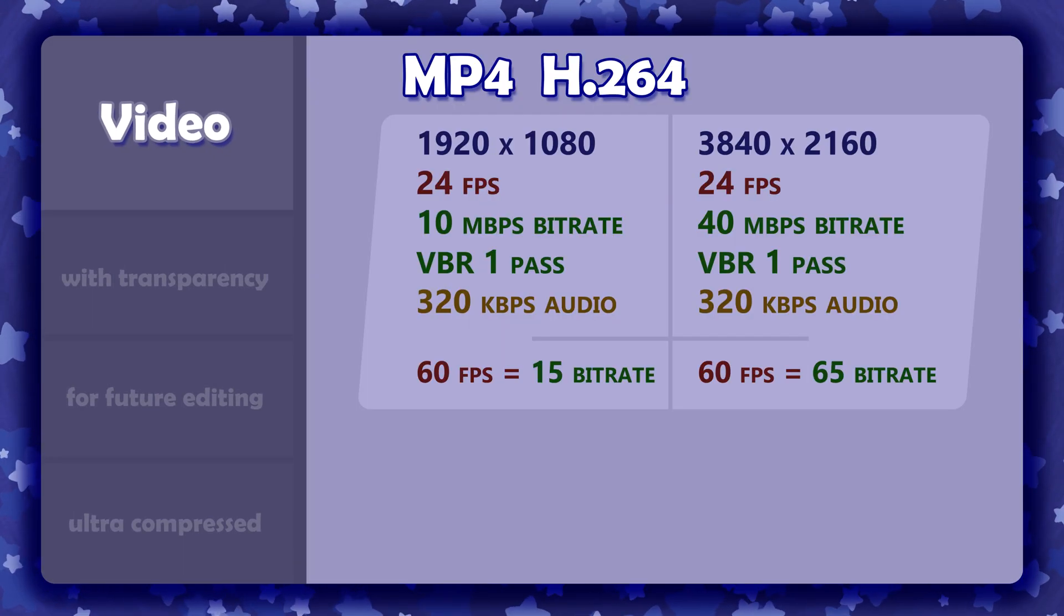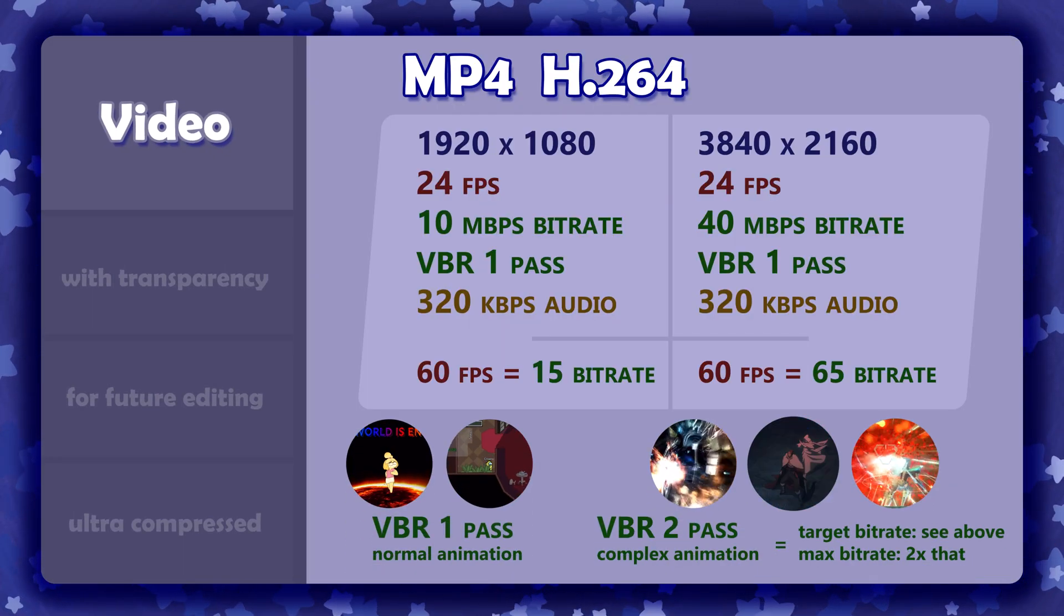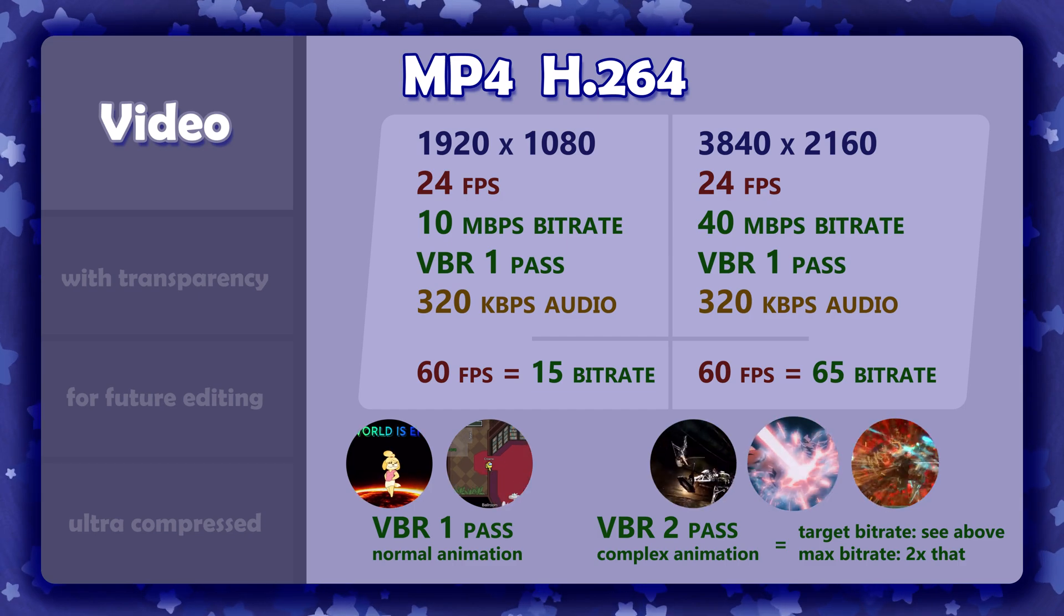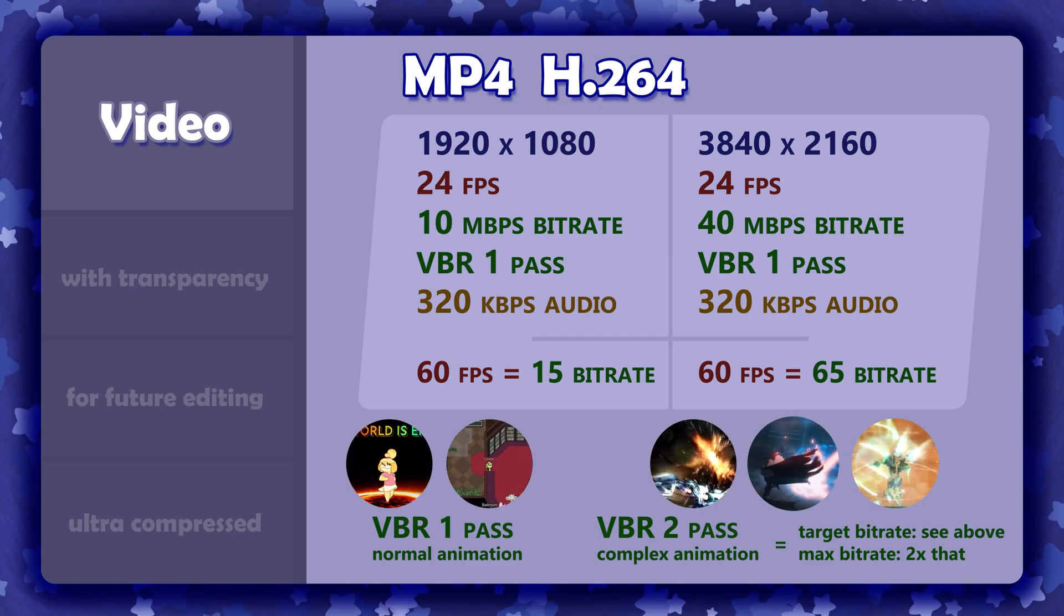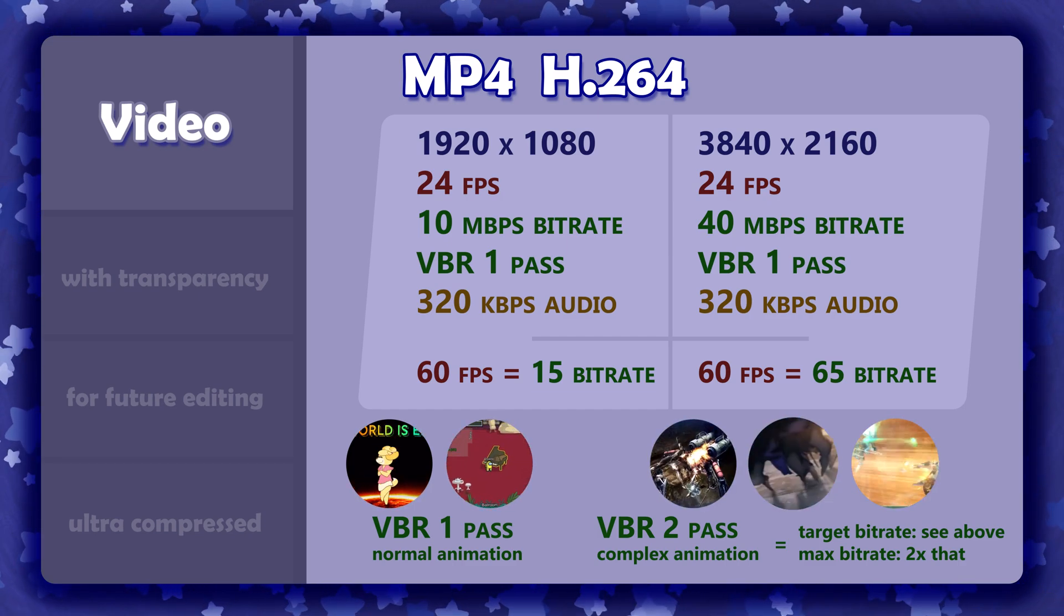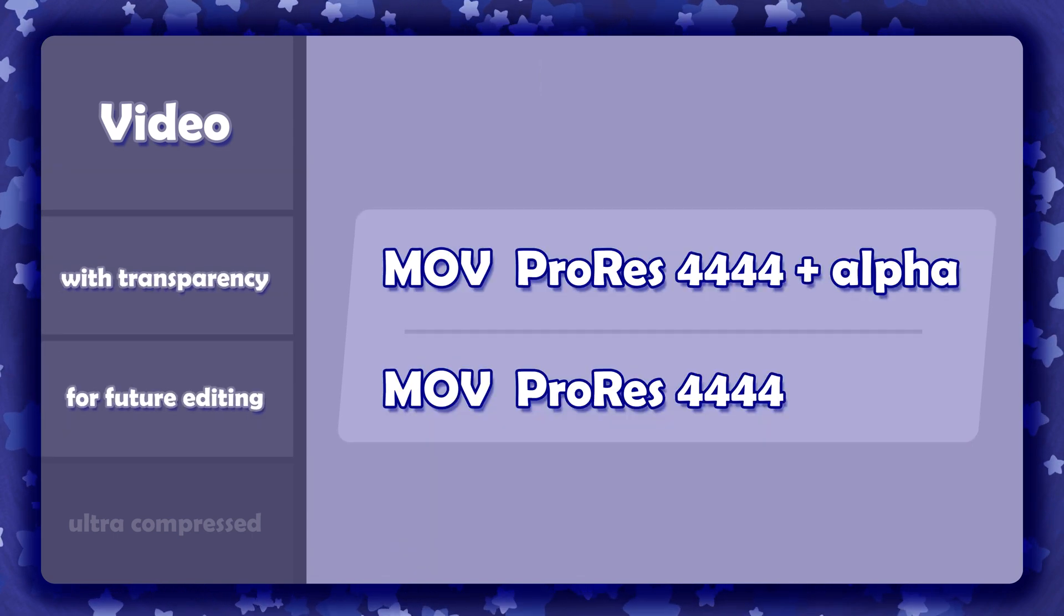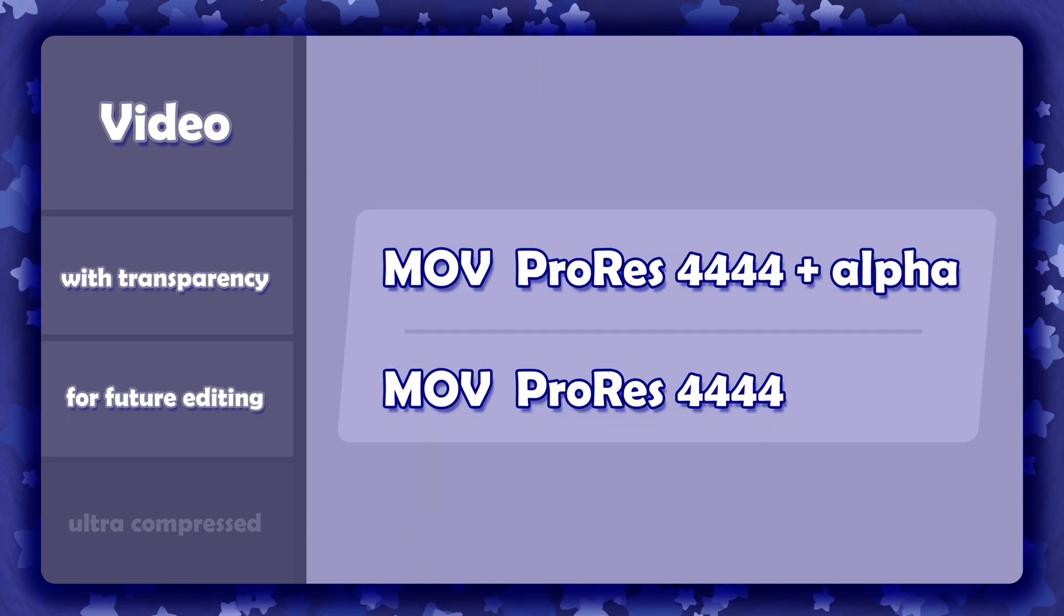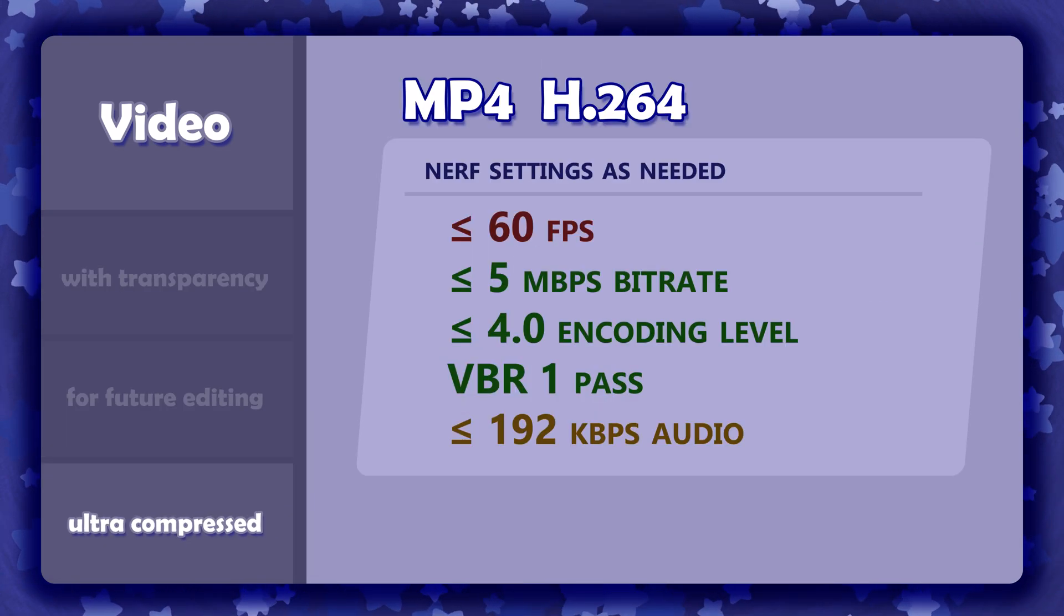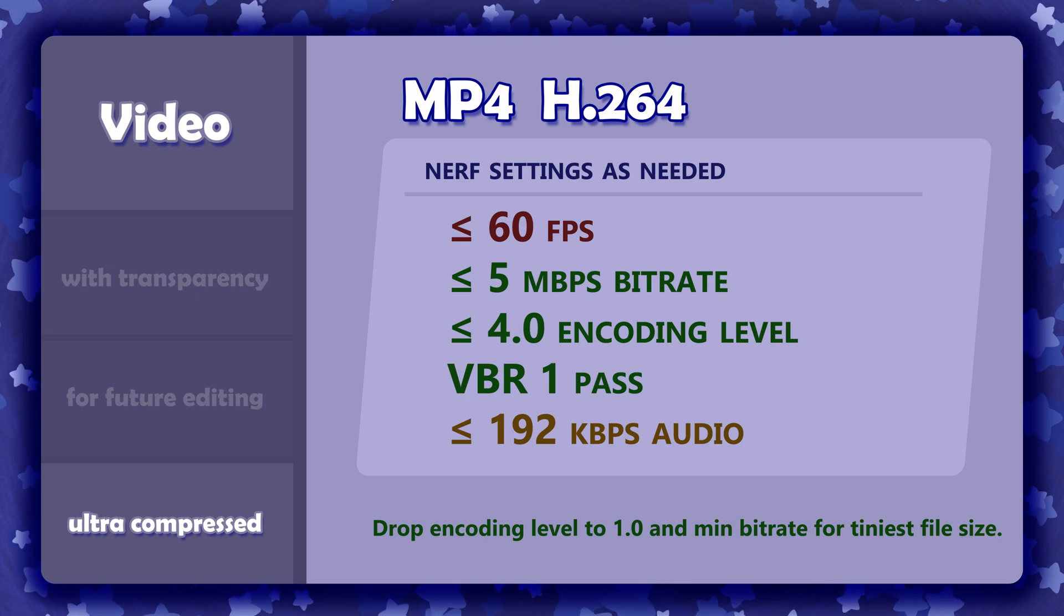If you already know all your stuff and just want the quote unquote best settings, those are on screen now. These are PC and Mac friendly with a great balance of quality versus file size. For everyone else, let's move on to the tutorial that makes sense of all this.